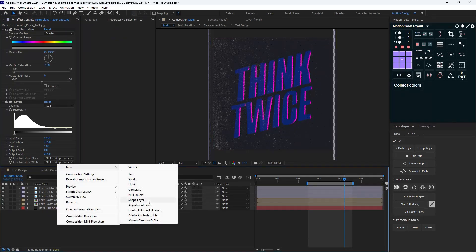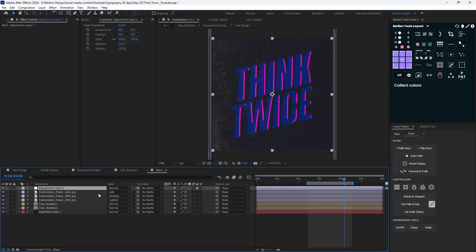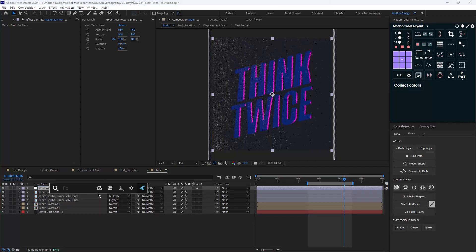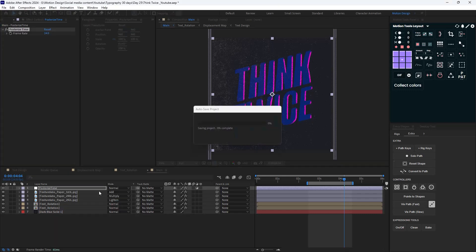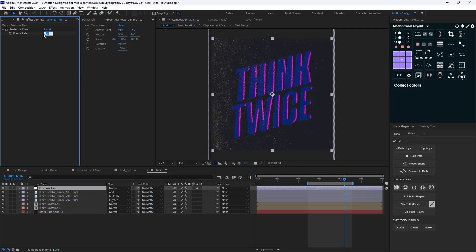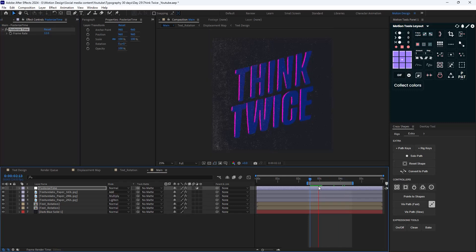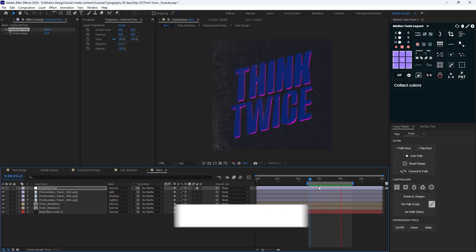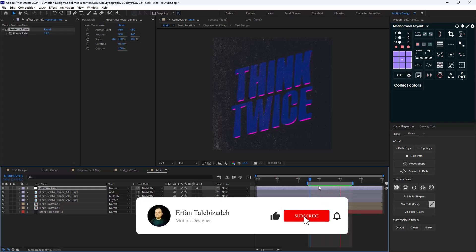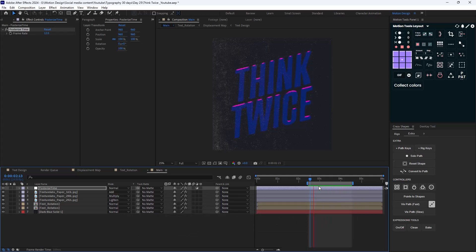For the last step, let's add an adjustment layer, call it 'posterize time', and add the posterize time effect into it. Let's set the frame rate to 12 for a cartoonish look. So here's our final result. Thank you for watching this video — I hope you enjoyed it. Please don't forget to leave a like and subscribe to the channel, as it will help me grow. Thanks for watching, goodbye.